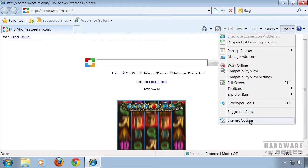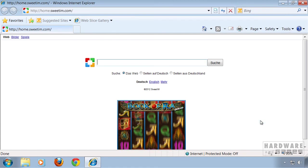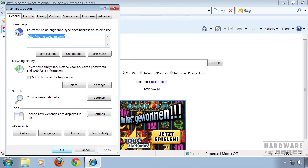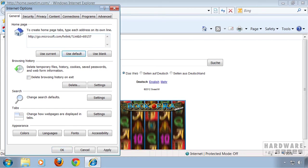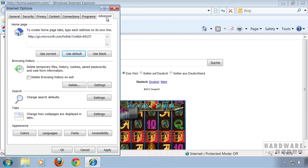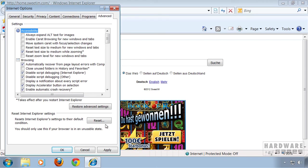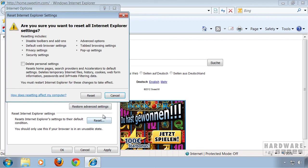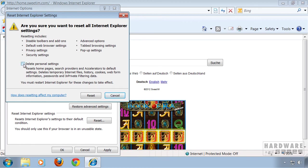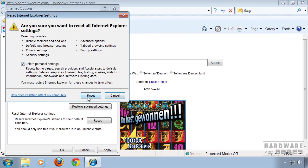Go again to Tools and go to Internet Options. Change your home page to your default or favorite home page — I'm gonna click Use Default. If you want to be really sure, you can also go to the Advanced tab and click Reset. This will reset all your personal settings and disable all toolbars. Check mark Delete Personal Settings and click Reset.